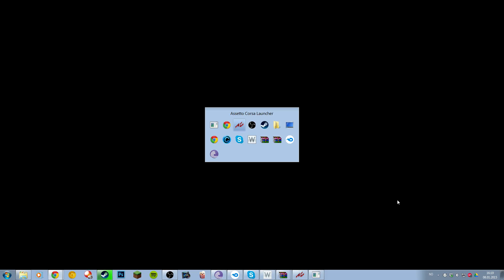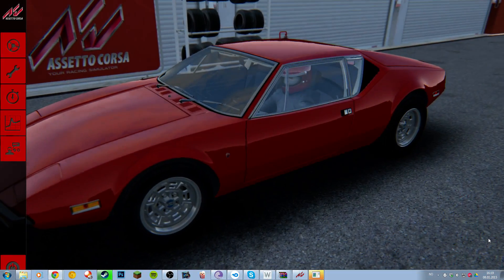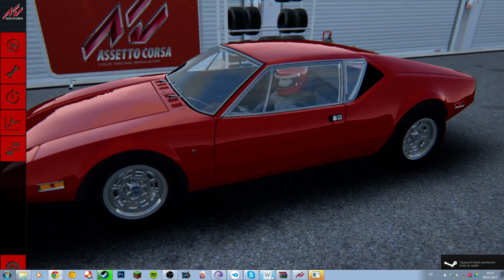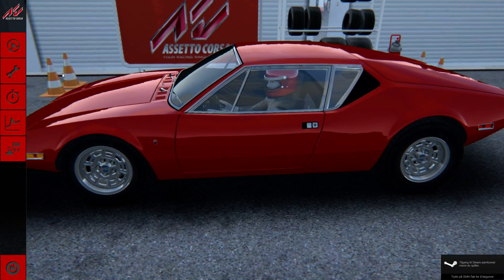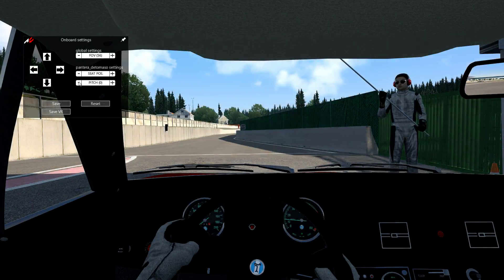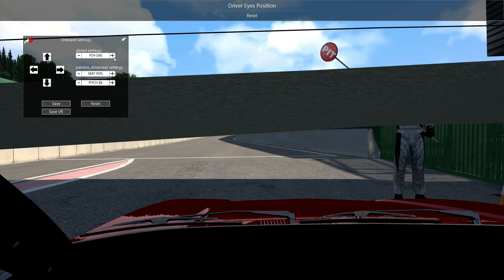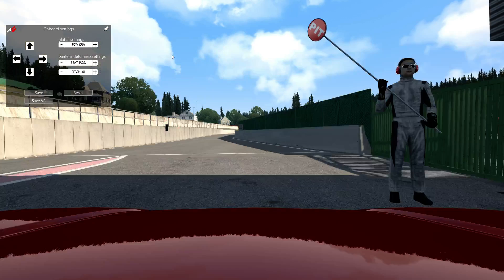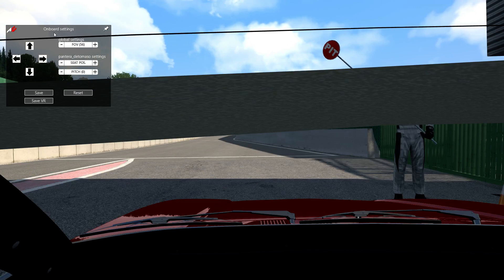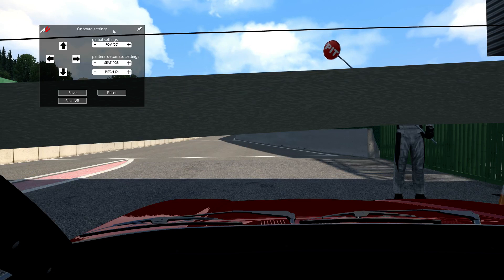I'll quickly change it so you can see the game as well. So this is how the onboard cameras will look for you when you first get the mod open.